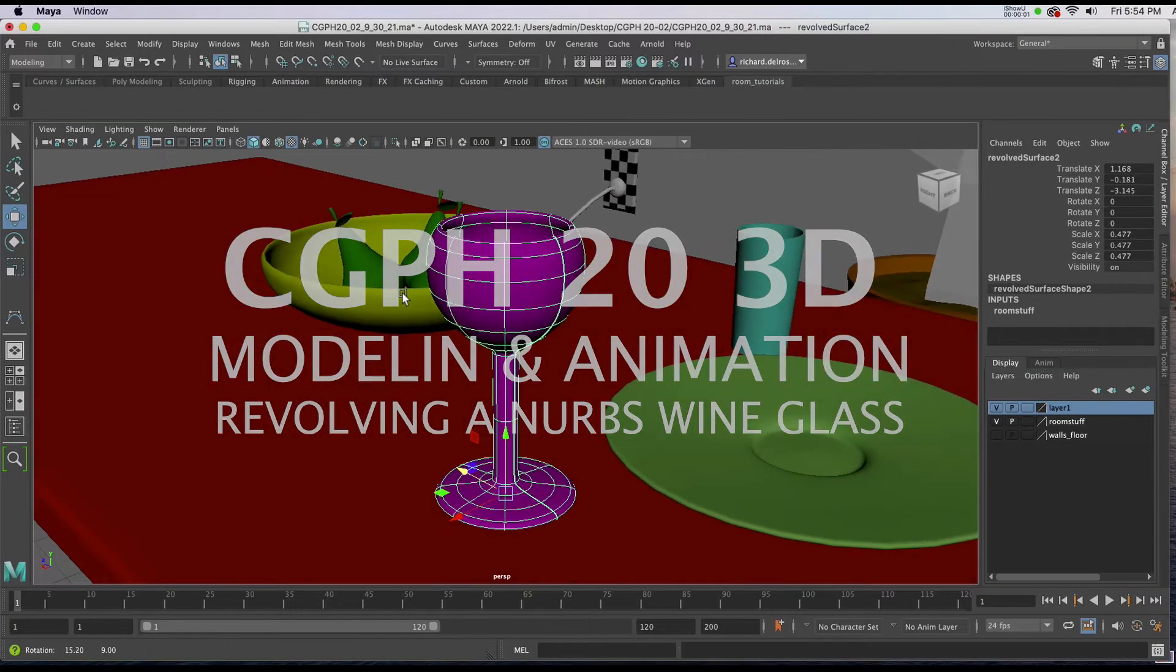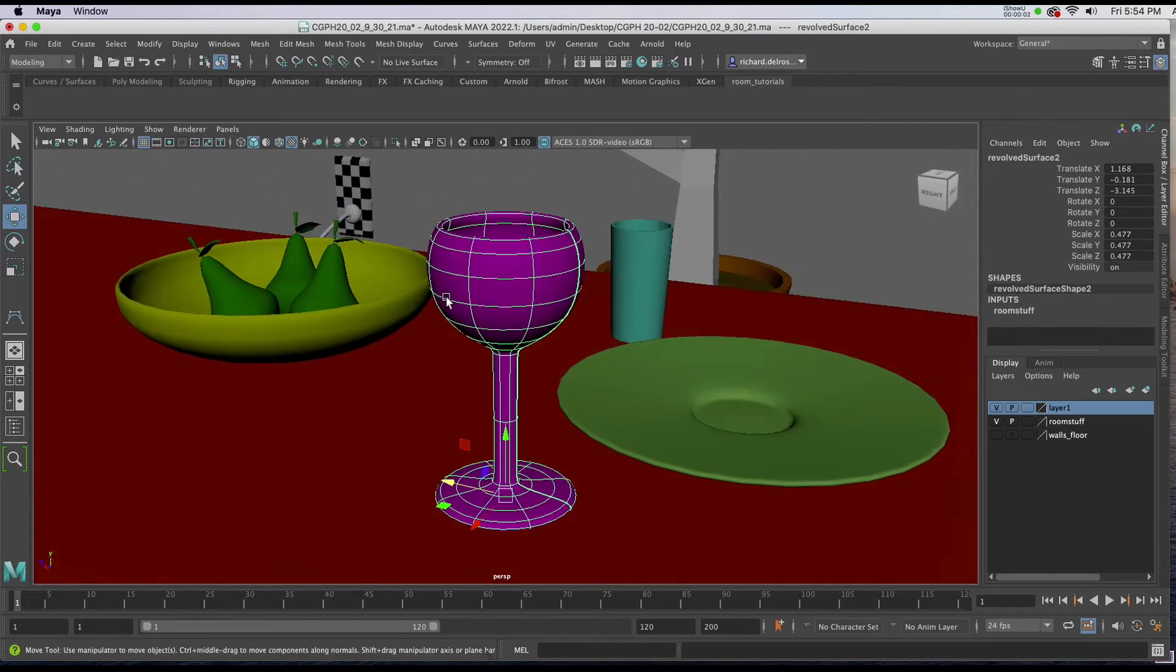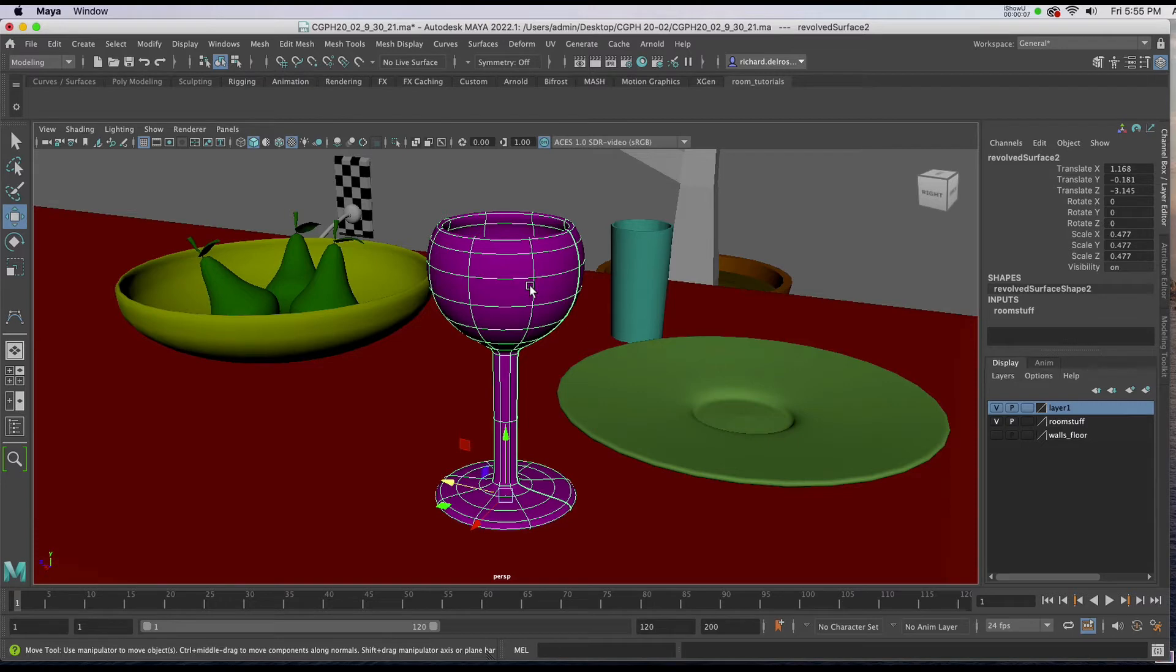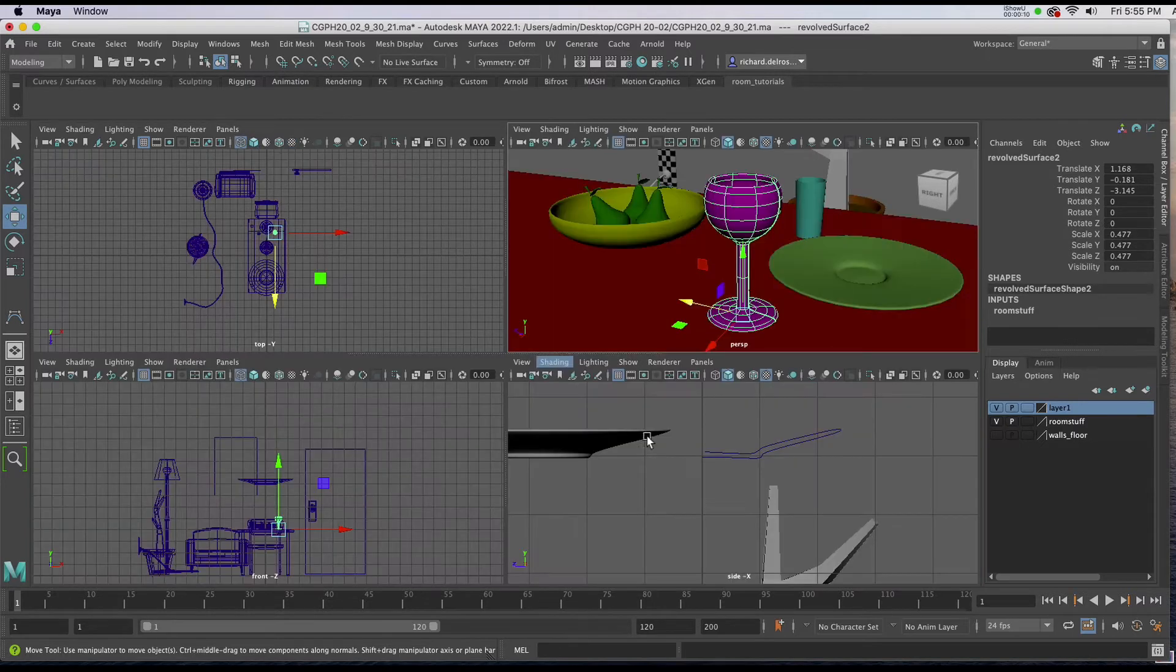In this video we're going to create this wine glass much the same way we created the plate, using the CV Curve Tool and Surfaces Revolve.